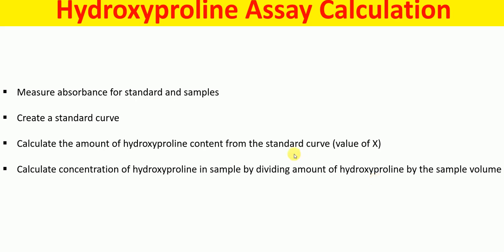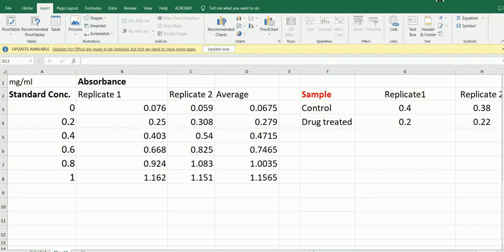Now I'm going to show you an example calculation. Here we have the standard concentration and here are the absorbance values. We take technical duplicates for standard samples, so we measure the absorbance two times for each standard sample. This is the absorbance value for replicate number one, and these are the absorbance values for replicate number two. Then we take the average — these are the average absorbance values for the standards.